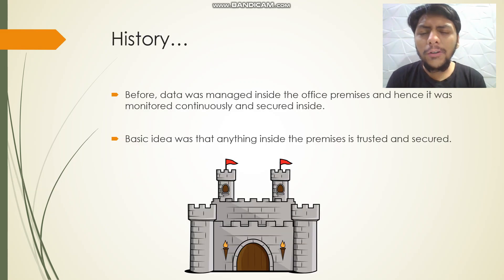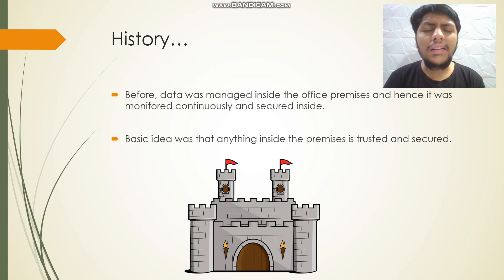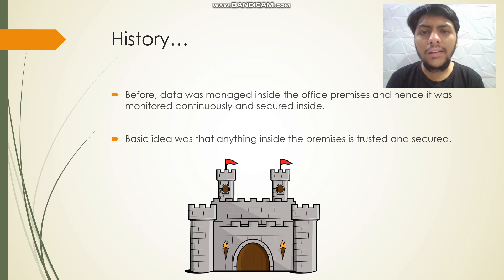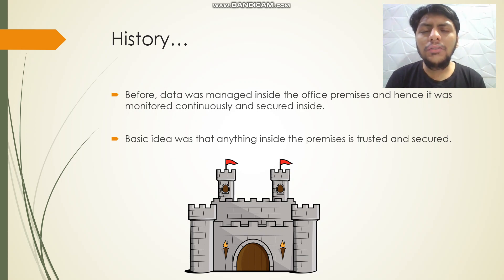Before going to Zero Trust Security, let us understand this. Data before was managed inside a company's institution. It wasn't accessible by any user outside the company's premises — hence, it was monitored continuously and secured inside. The basic idea was that anything inside the company's perimeter is trusted and secured.